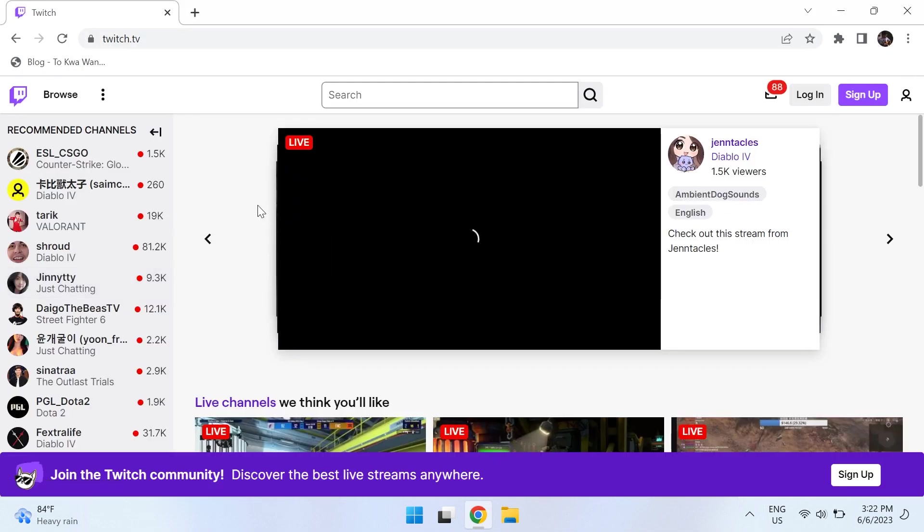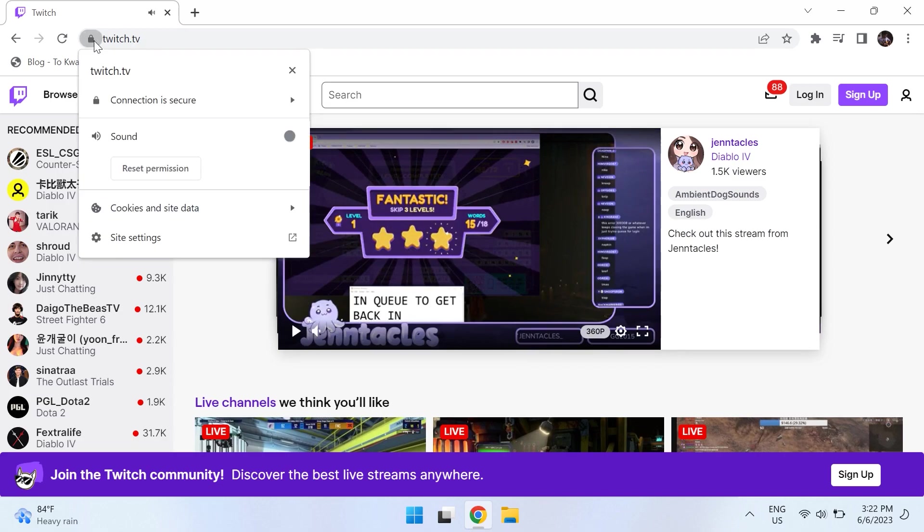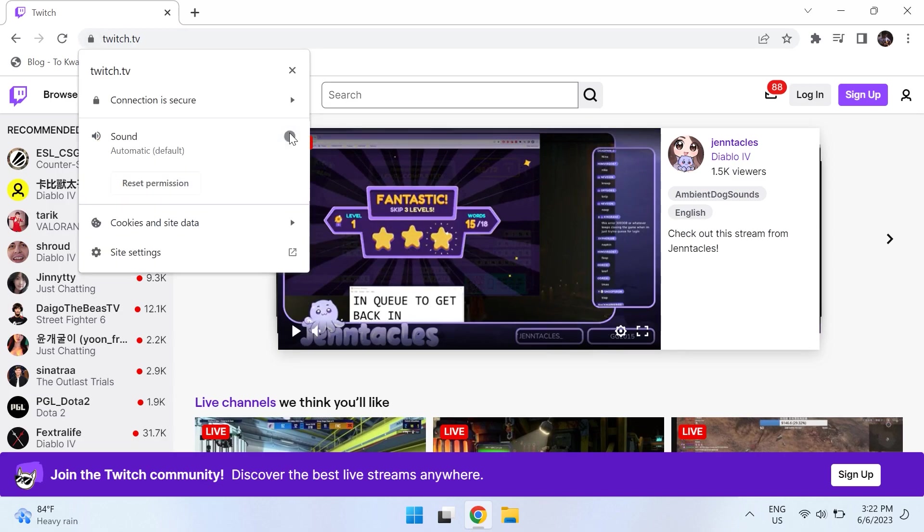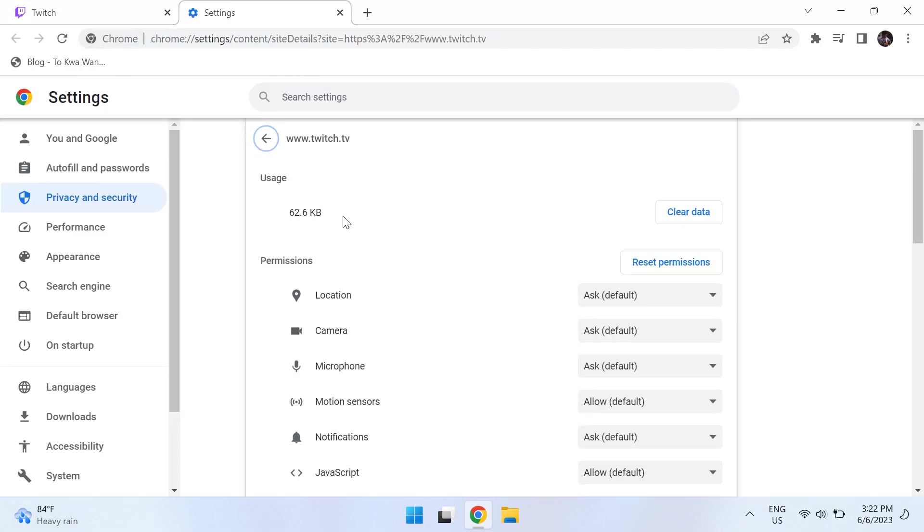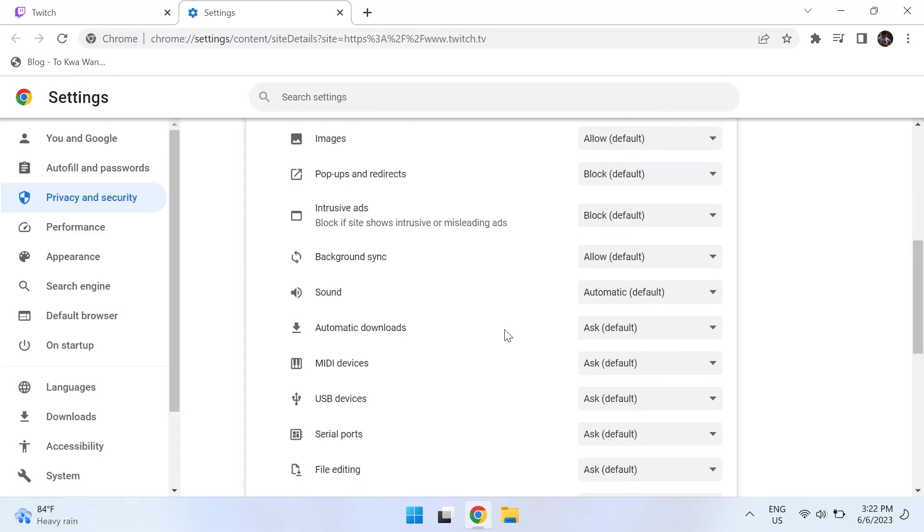The fifth solution is giving Twitch access to sound. For this, open up Twitch on your browser, then on the web address bar, click on the lock icon. Once you click on the lock icon, go to your Site Settings and make sure twitch.tv is allowed access to sound and it is toggled on.